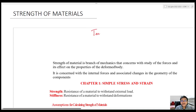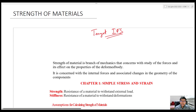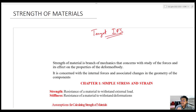Hello students, welcome to Target IES. I hope you are having a wonderful day today. Let us start a very fresh subject which is Strength of Materials — a very high weightage subject when it comes to ESE as well as your state PSE exams.